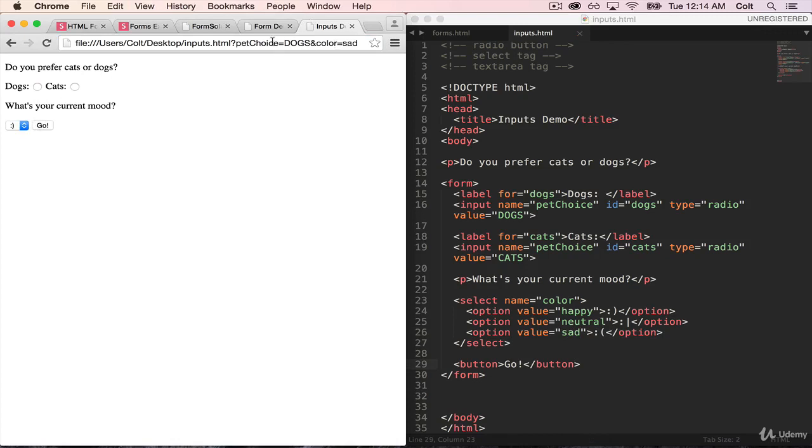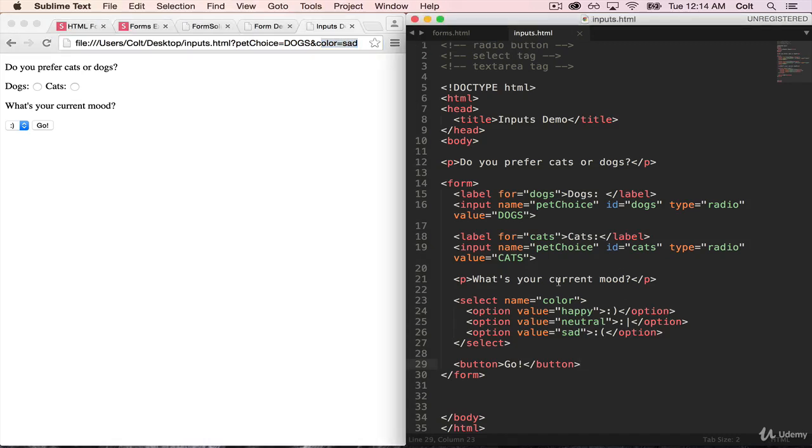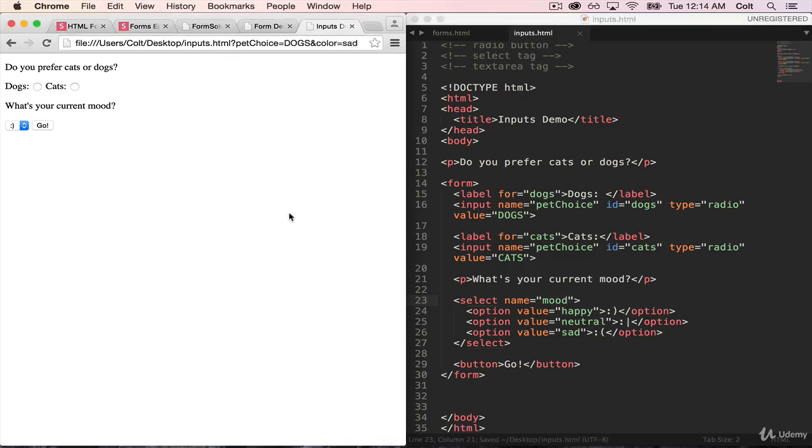You can see, I get pet choice is dogs, and color is equal to sad. And of course, that's because we kept the name as color. We would want to change that to be mood, just so that our markup is meaningful and actually makes sense.